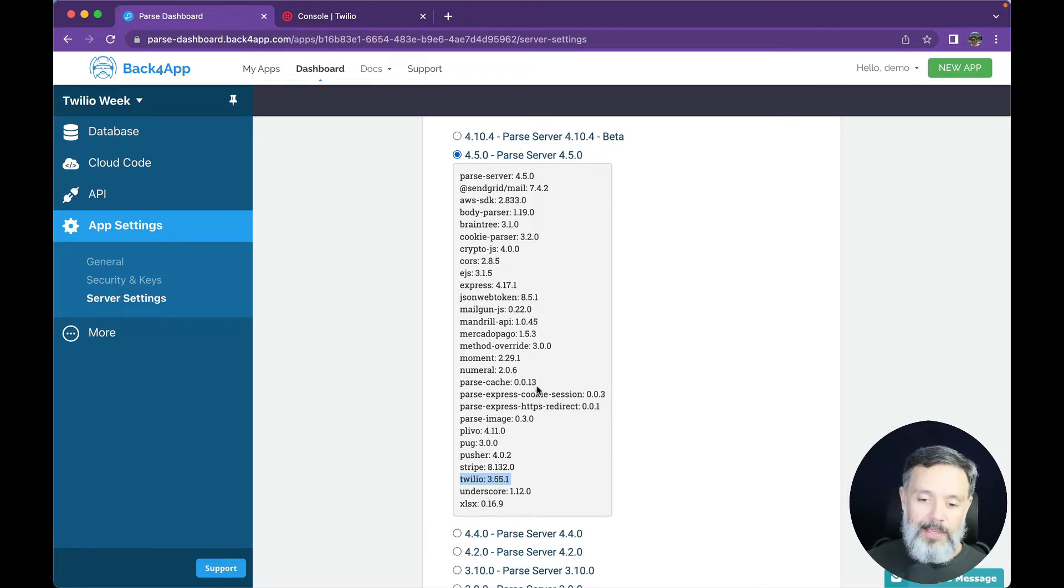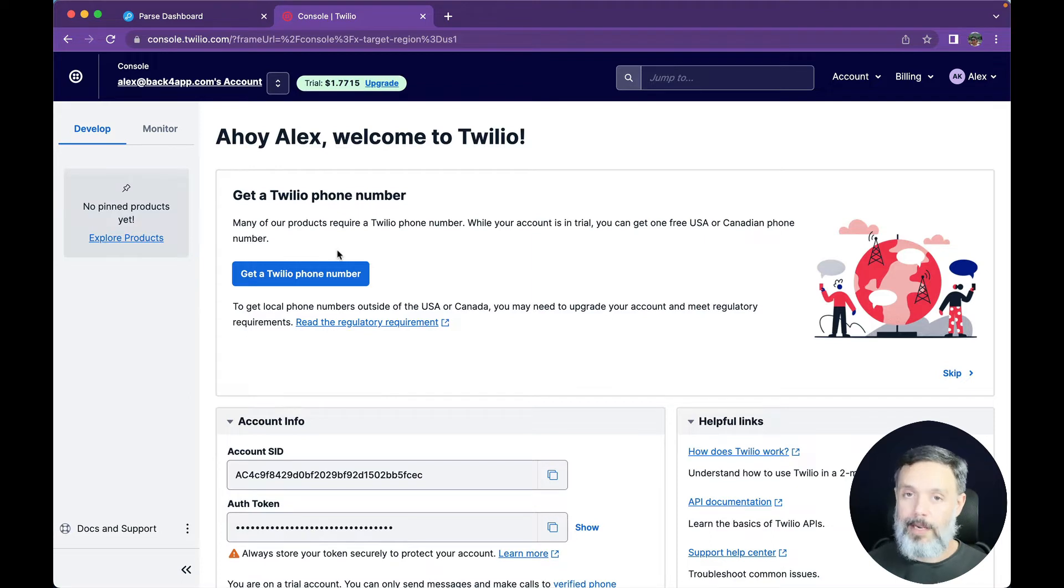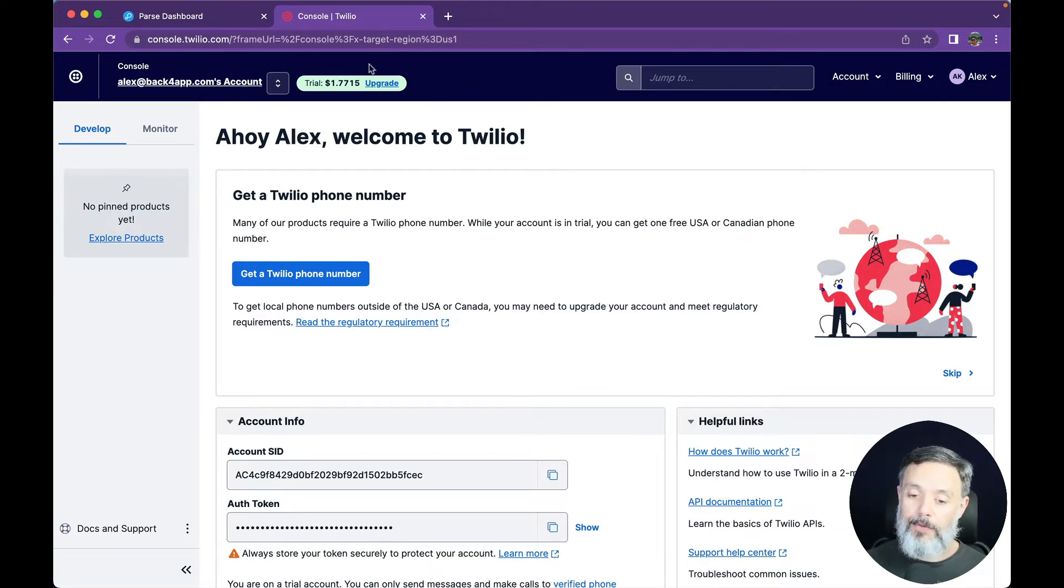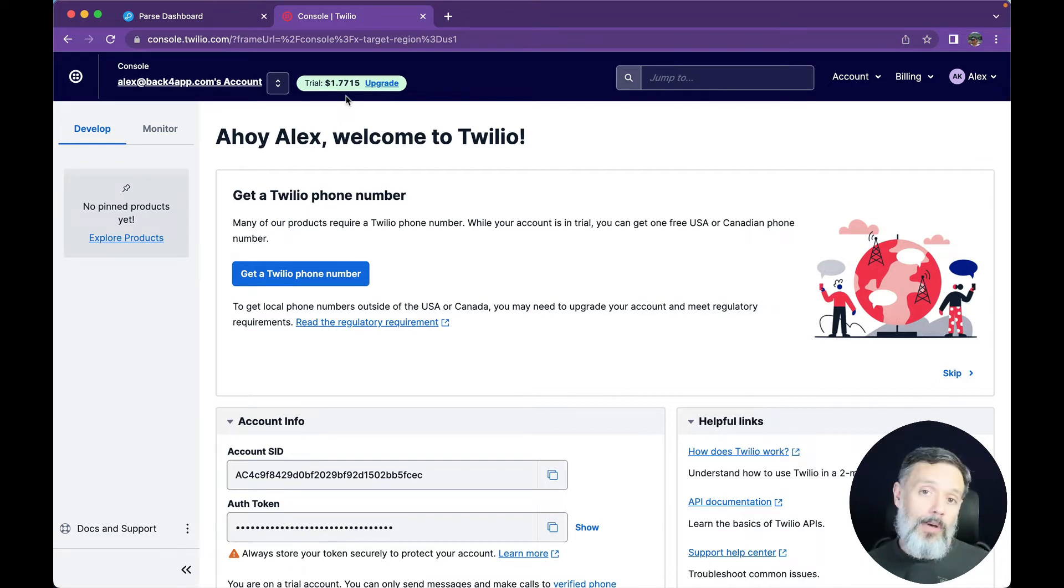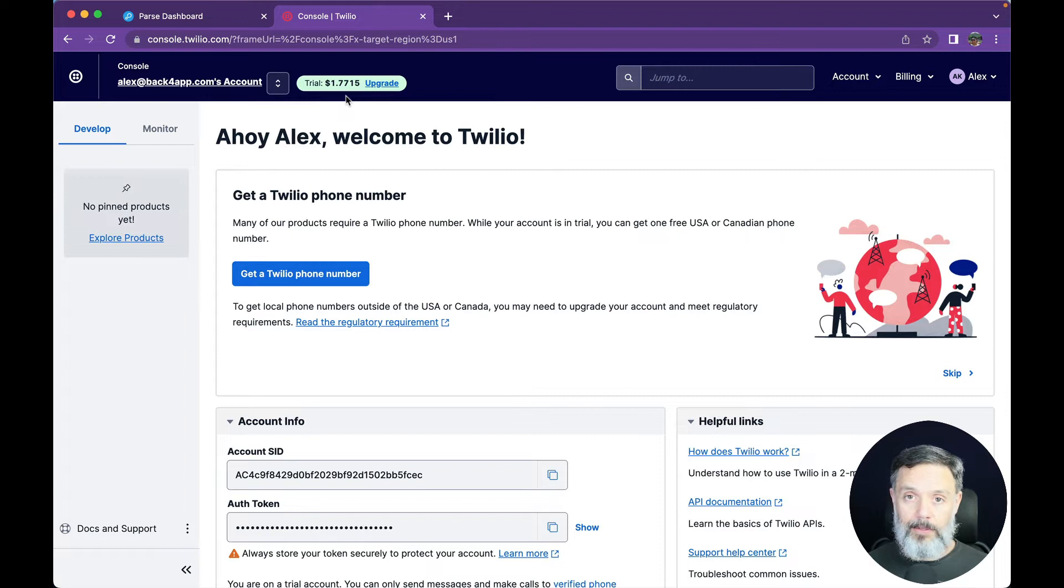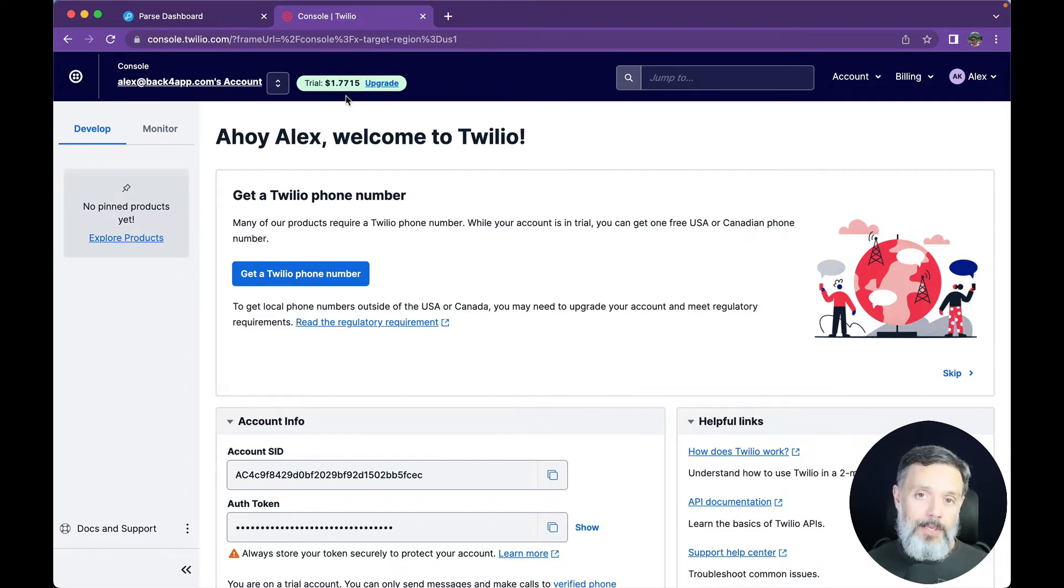I will also need a Twilio account. All you have to do is go to Twilio.com and create a free account. It will give you a few free credits that you can use for testing, and you can send real messages using those credits. Once the credits are used, you have to buy new ones in order to keep operating.